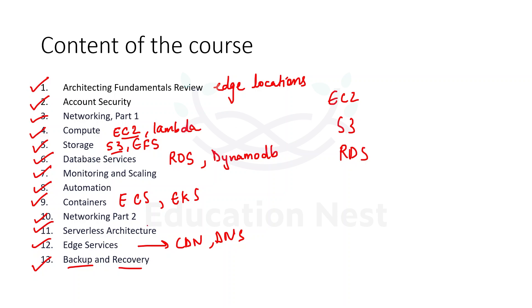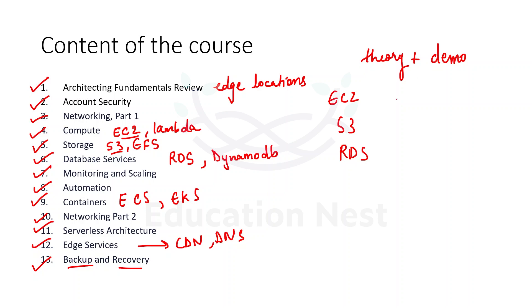This course would be covering the theory and the demonstrations. So we would be going first of all with the theory, and whatever topics would be requiring the demonstrations on the AWS portal, we would be seeing the hands-on approach as well. We would be practically seeing how to create the EC2 instance, how to create S3 bucket. So this course would be having theory as well as demos. So this was all about the course introduction. The next video would be talking about the first module, that is architecting fundamentals review. Thank you.